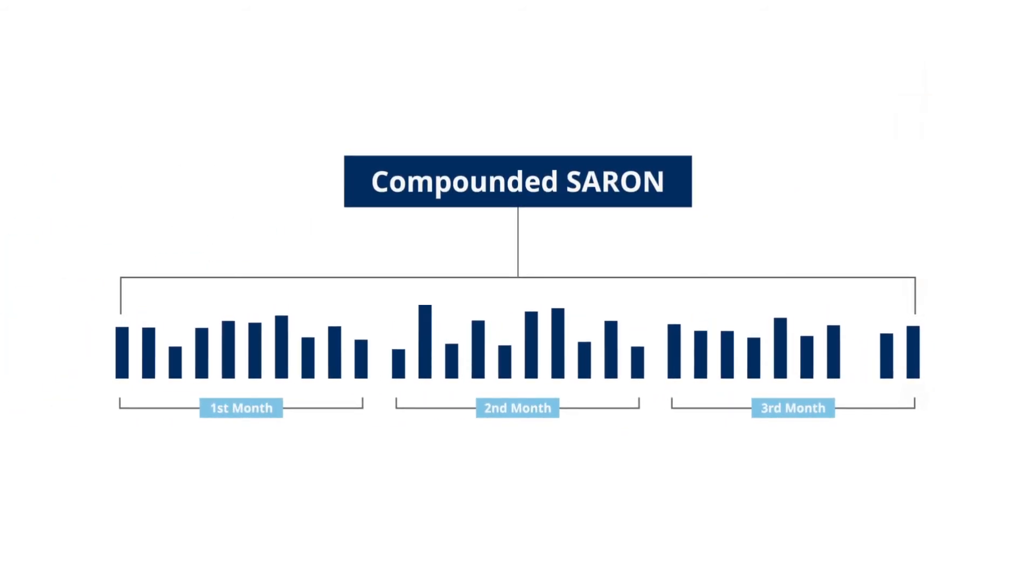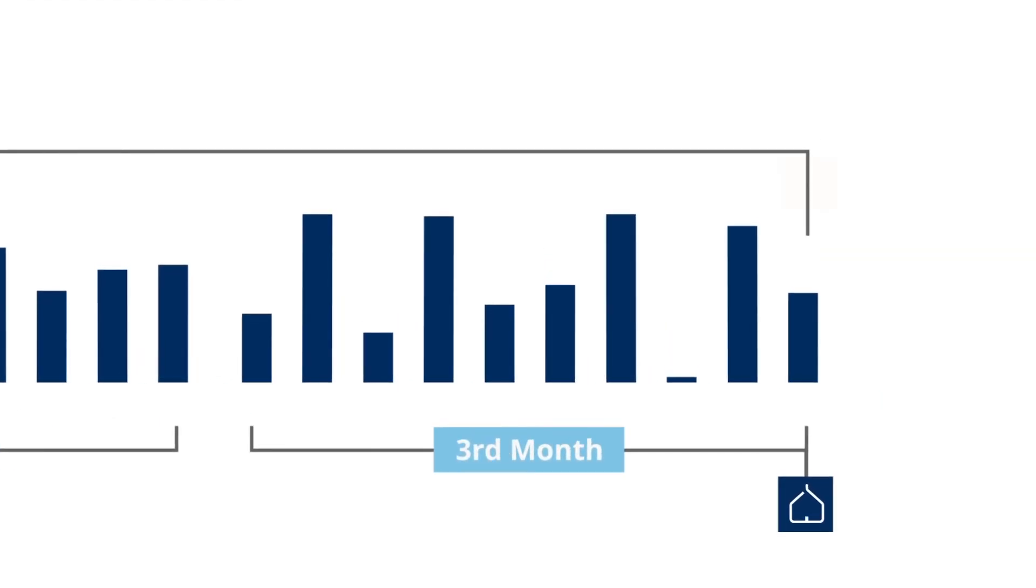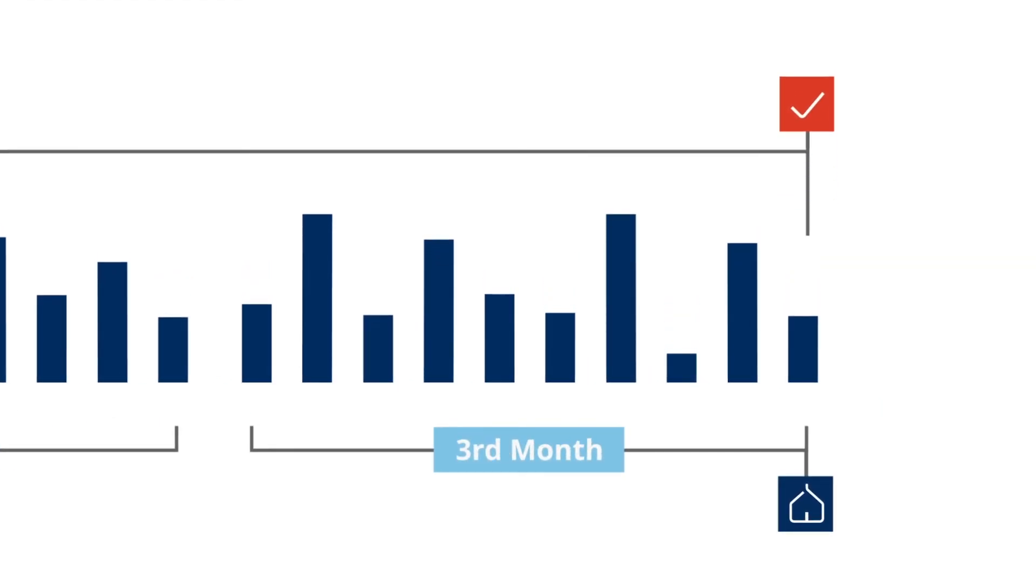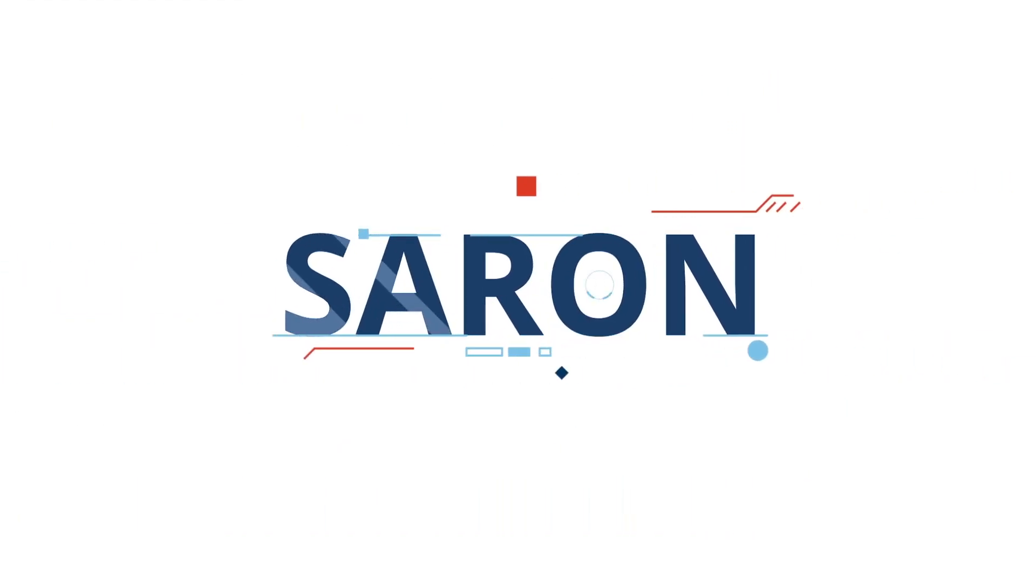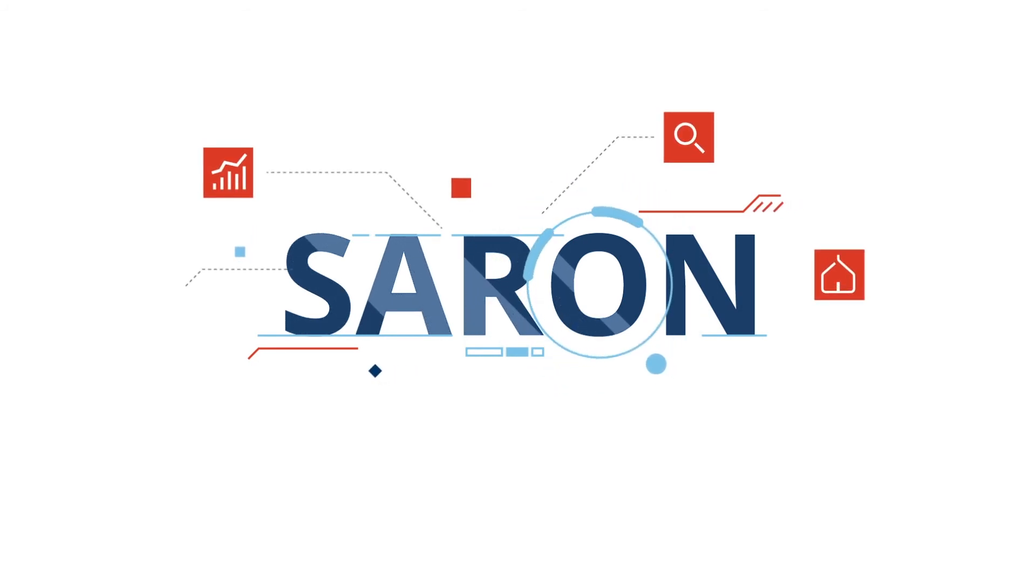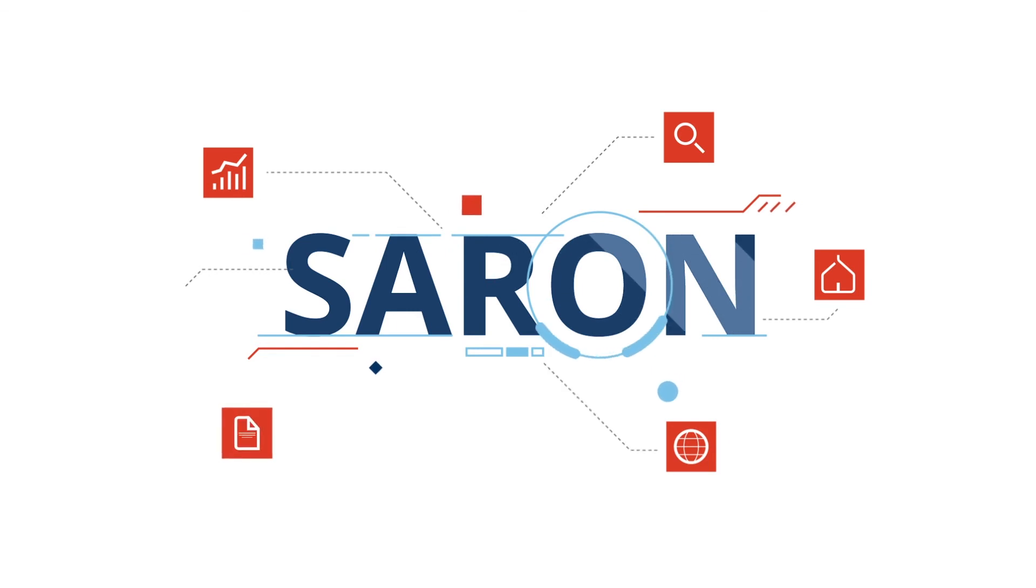As a result, the amount of interest payable becomes known at the end of the interest period. With Saron, you will benefit from a representative, transparent and robust interest rate, compliant with all international and regulatory requirements.